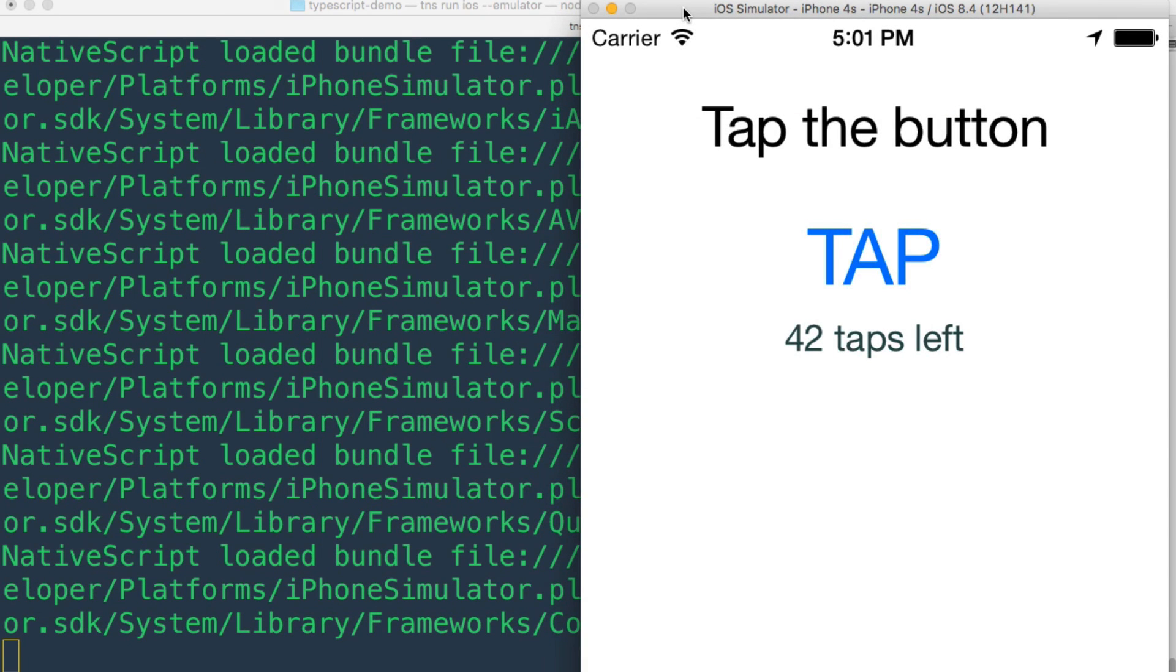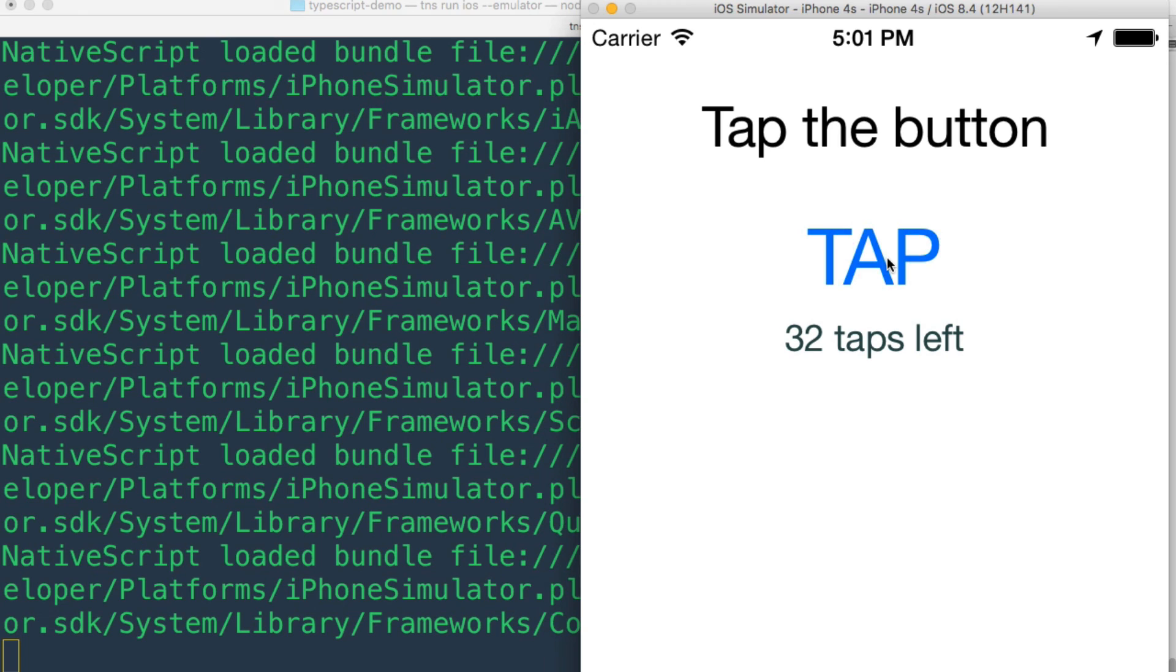All right, here's our emulator and here's our application and we can tap it and you can see everything works super duper so easy to do TypeScript.